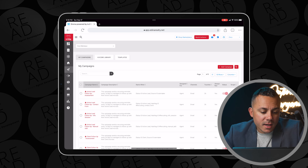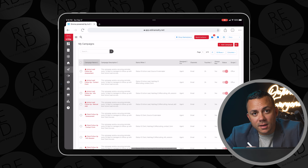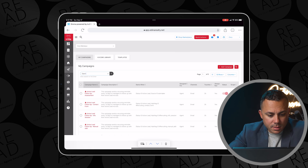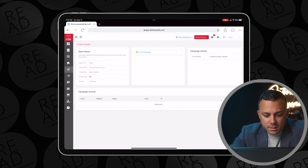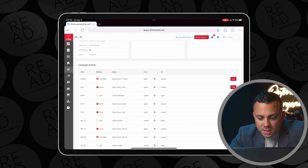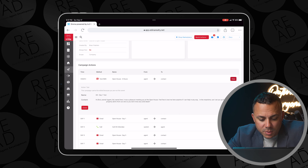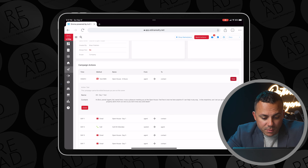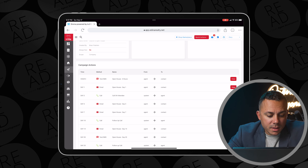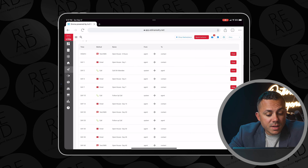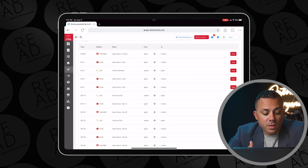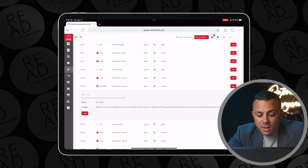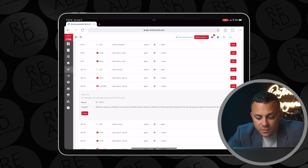Now let's take a look at the actual KVCore smart campaigns. I want to show you guys what the consumer is going to get as soon as they input their information into your KVCore Open House app. Let me just search for the open house smart campaign — and here it is. After about four hours, the consumer is going to get a text message from you saying: 'Corey here. It was a pleasure meeting you at the open house. Feel free to text me here anytime if I can help you in any way. Can I set you up for automated property alerts from our site so you don't miss any solid deals?' On day one they get an email, day two you get a notification to call the person, days three and seven more emails, day ten it reminds you to call them, and on day twenty they get another text: 'Just checking in to see if you've had a chance to search my website at all. We've got all the listings from MLS and more up-to-date info than you'll find on sites like Zillow.'